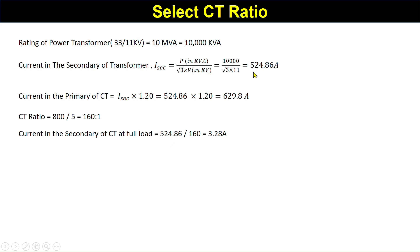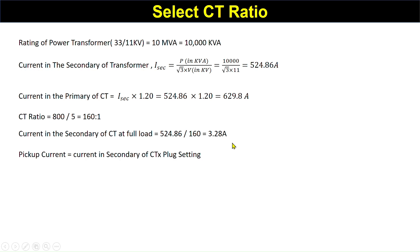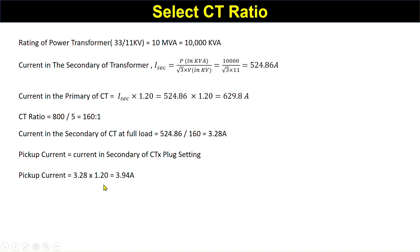We divide the full load current 524.86 by the CT ratio of 160, which gives 3.28 amperes. This is the current in the secondary of the CT when full load current flows. The pickup current is this secondary current multiplied by the plug setting of 120%, so: 3.28 × 1.20 = 3.94 amperes. Our pickup current should be approximately 3.94 amperes.